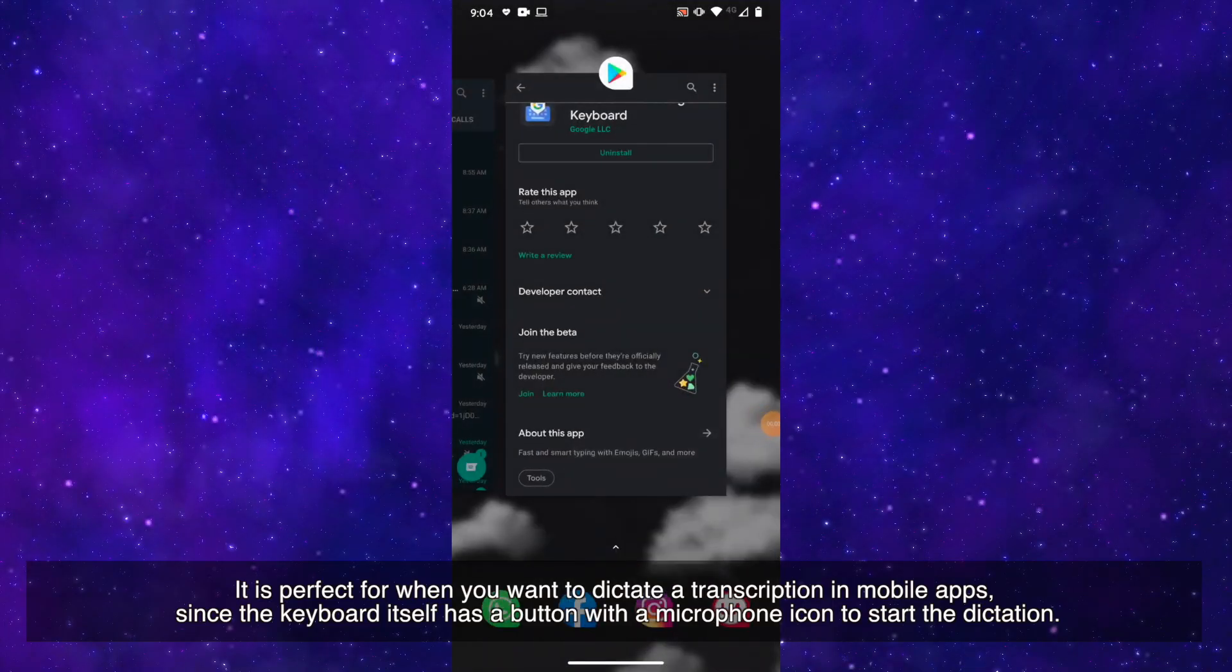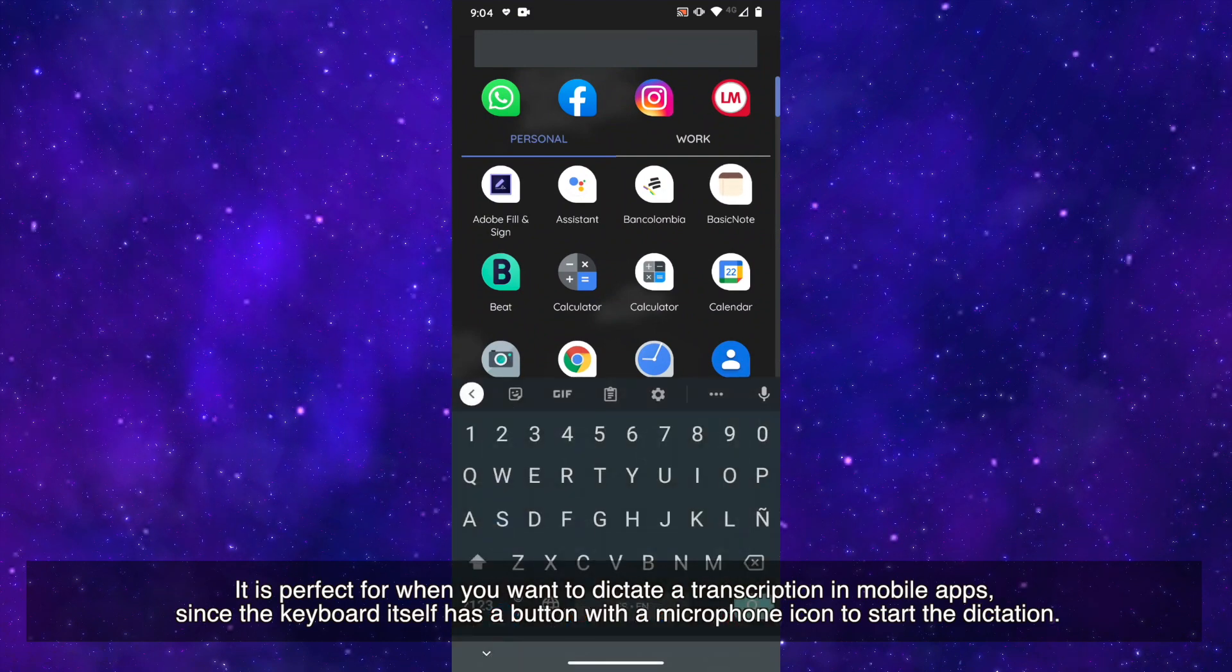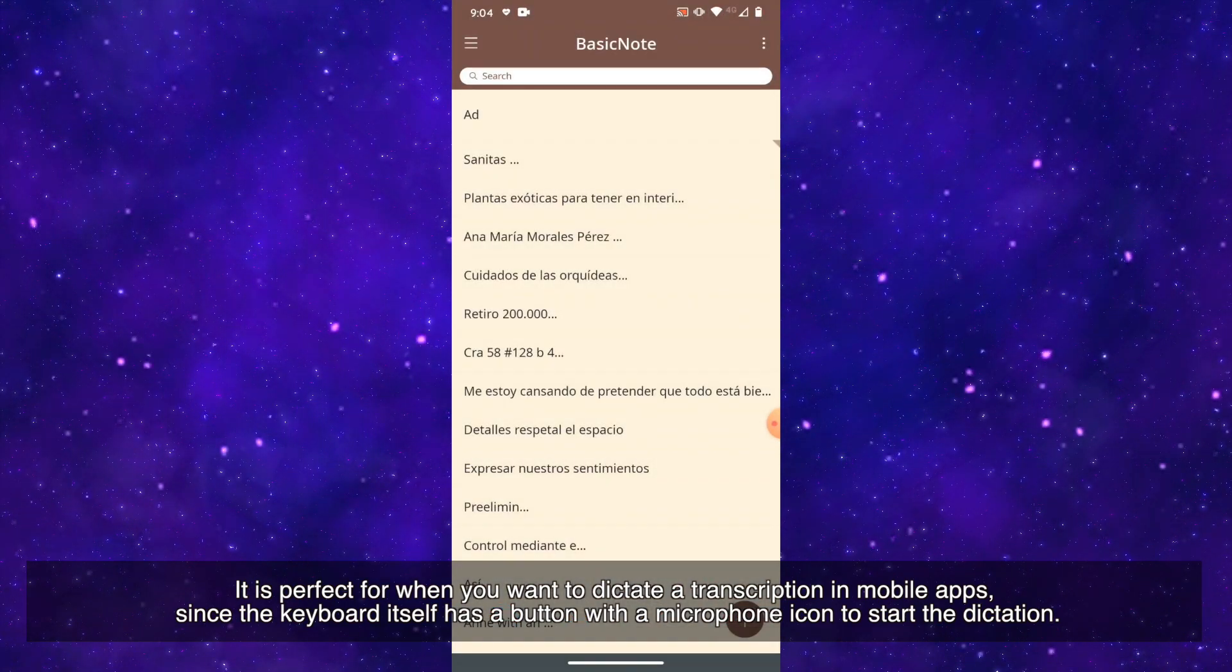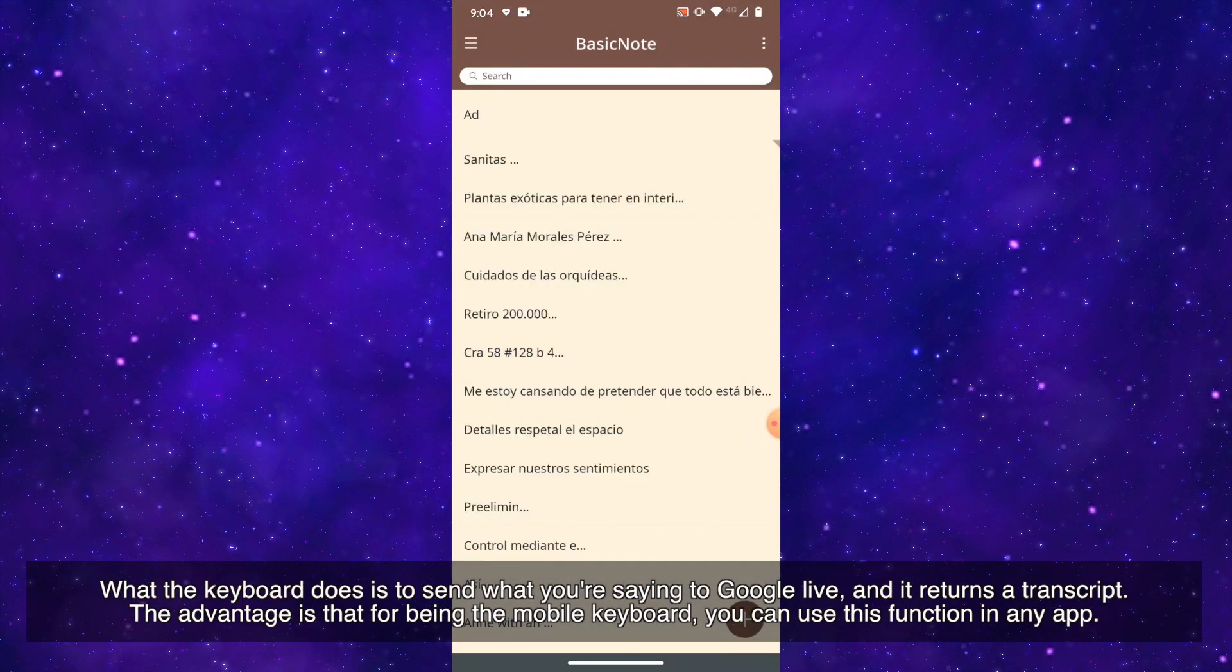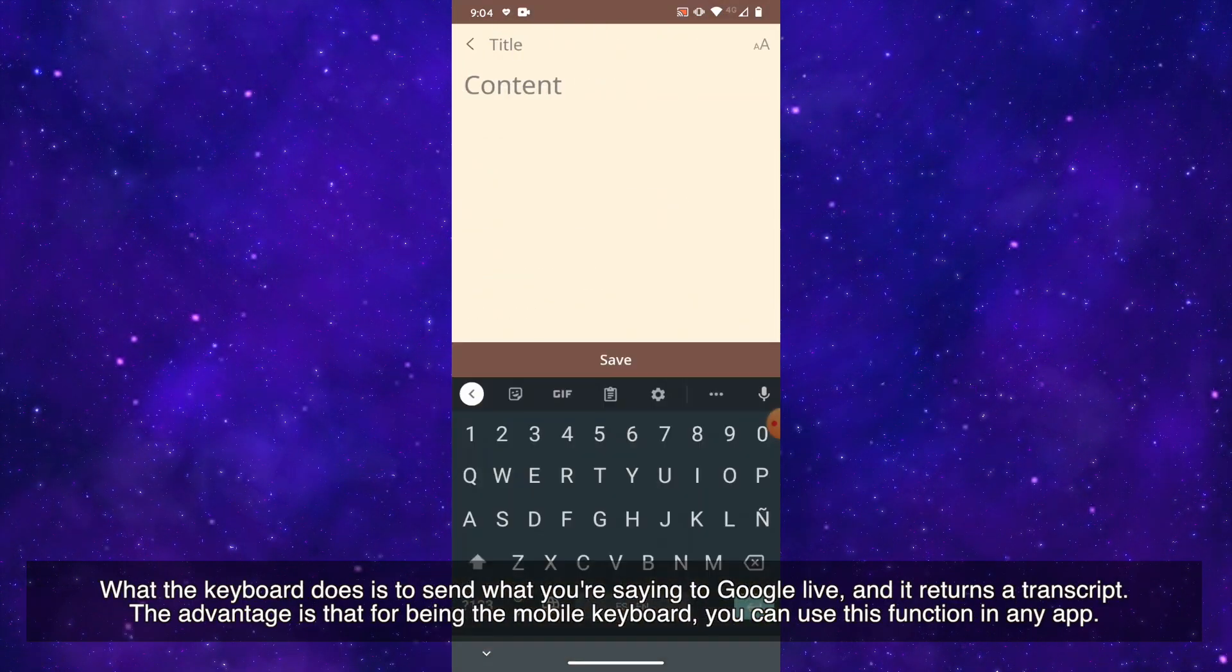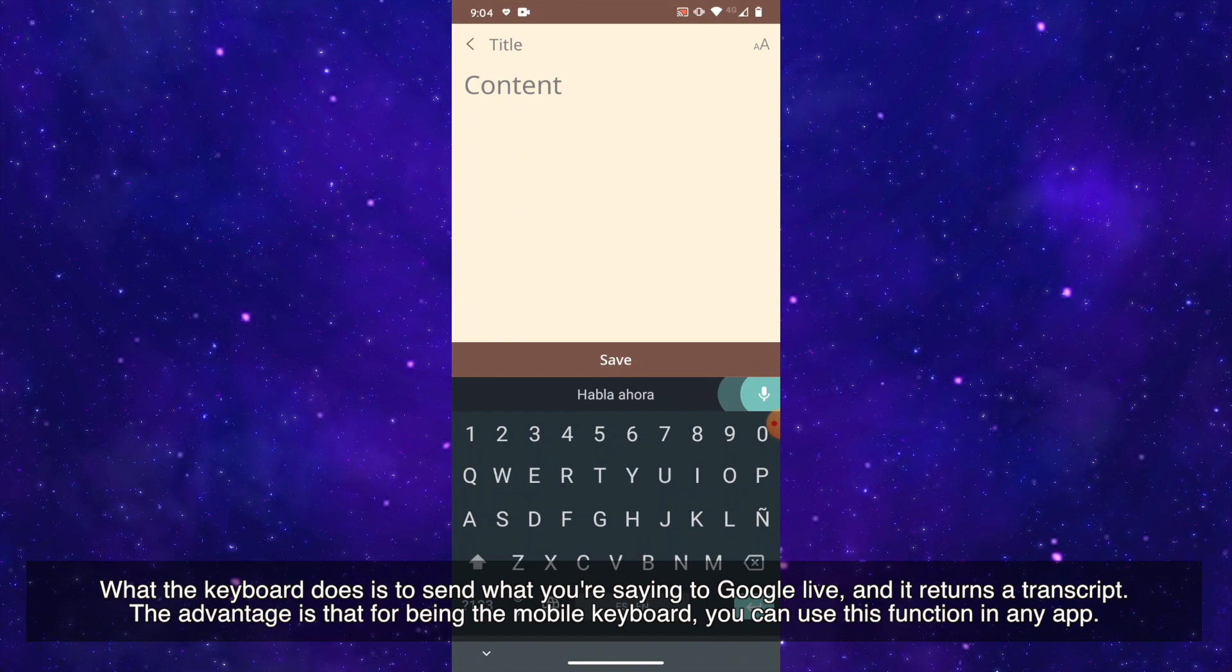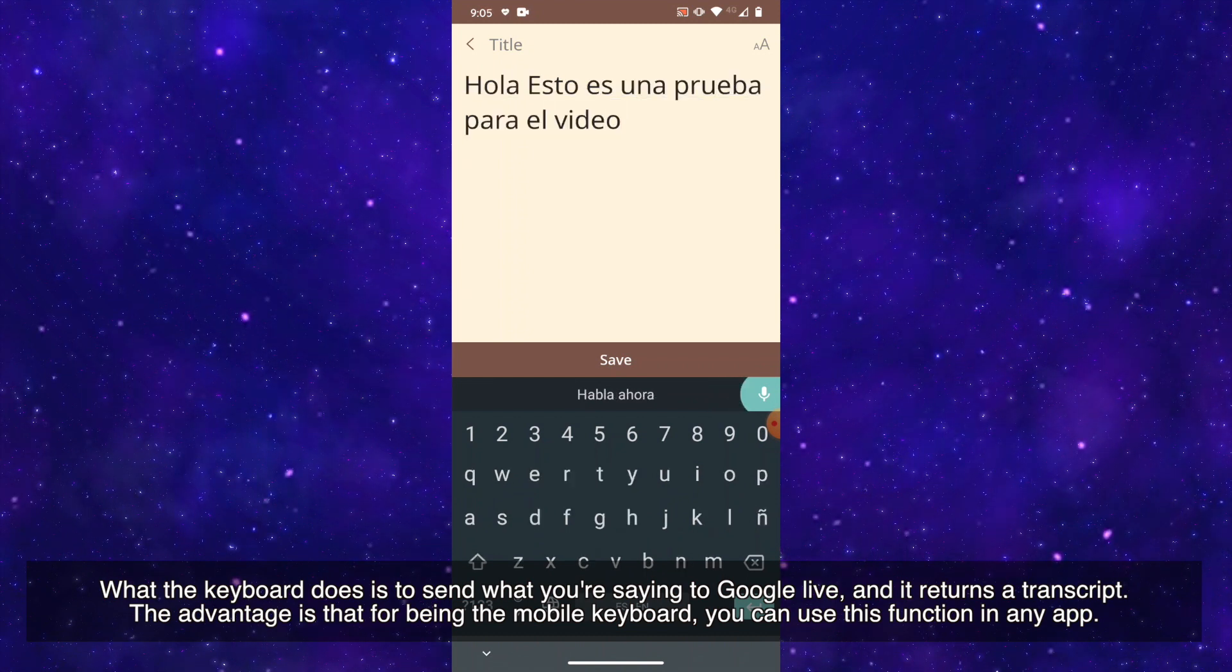It is perfect for when you want to dictate a transcription in mobile apps, since the keyboard itself has a button with a microphone icon to start the dictation. What the keyboard does is send what you are saying to Google Live and it returns a transcript. The advantage is that for being the mobile keyboard, you can use the function in any app.